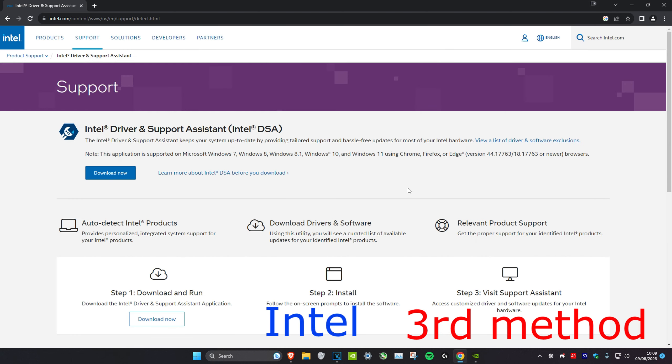For Intel, head over to the link in the description and then download this, and it will automatically check if you have any updates. If you do, it will update it for you.